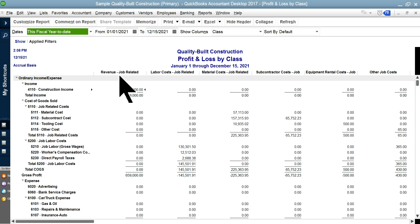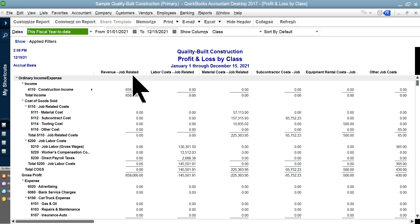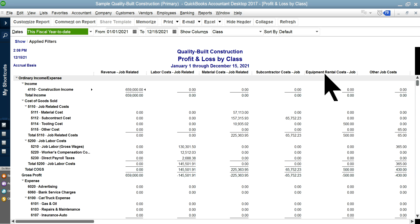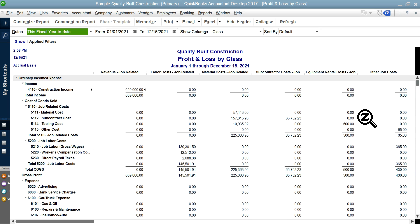So once you do that, then you can set up, that's pretty easy. And then you will see the reports like this one. As you can see here, revenue related. So it's basically on this one, revenue, all the revenues put in one class, and then the labor cost, material cost, subcontract cost, equipment cost, and other job cost, right? So this is one way of doing it.